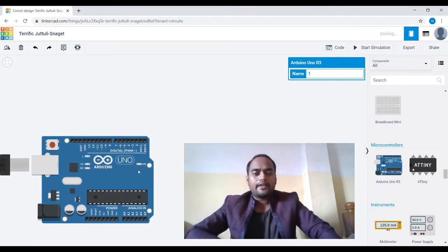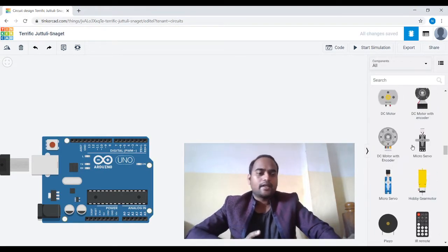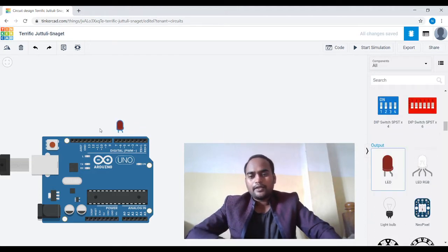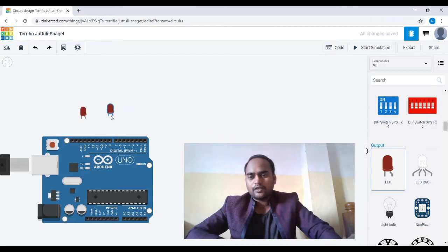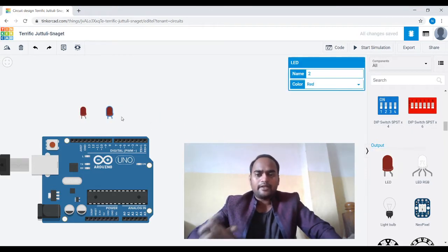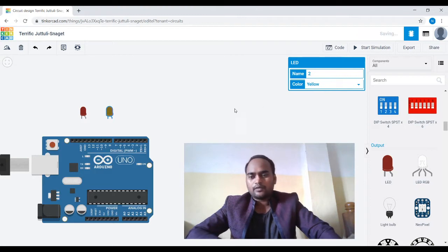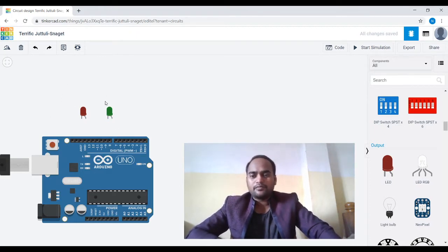Next is to drag output devices — LEDs — as we are about to control two LEDs alternatively. The first LED is here and let me bring the second one. You can keep both LEDs the same color, both red, or you can make a change. I'm changing the color to green — that's fantastic.